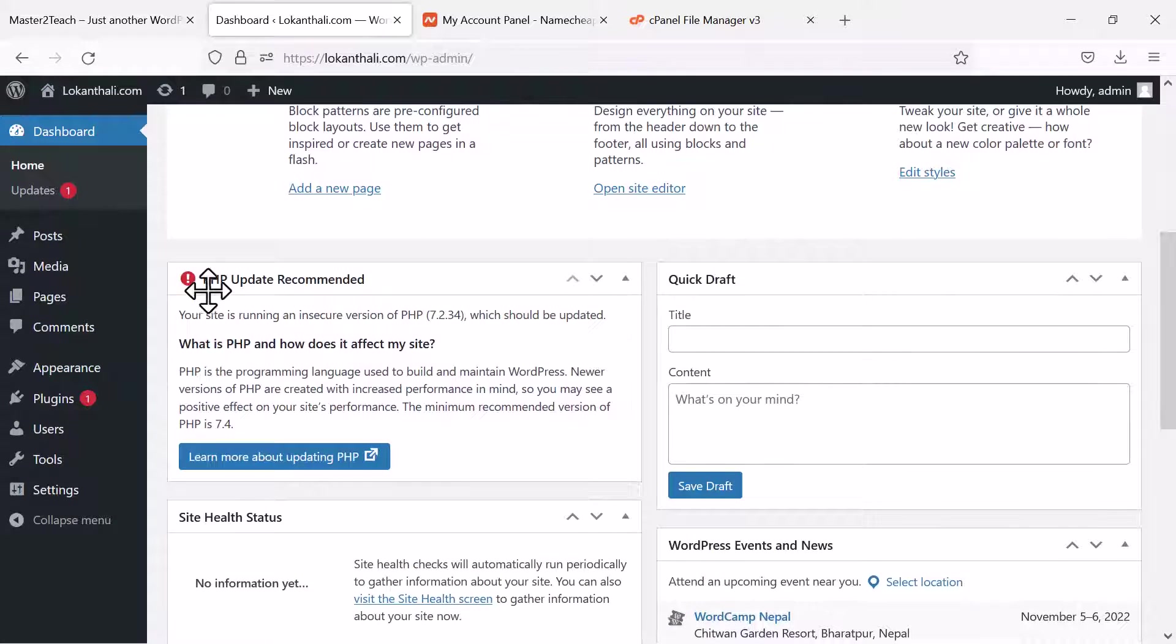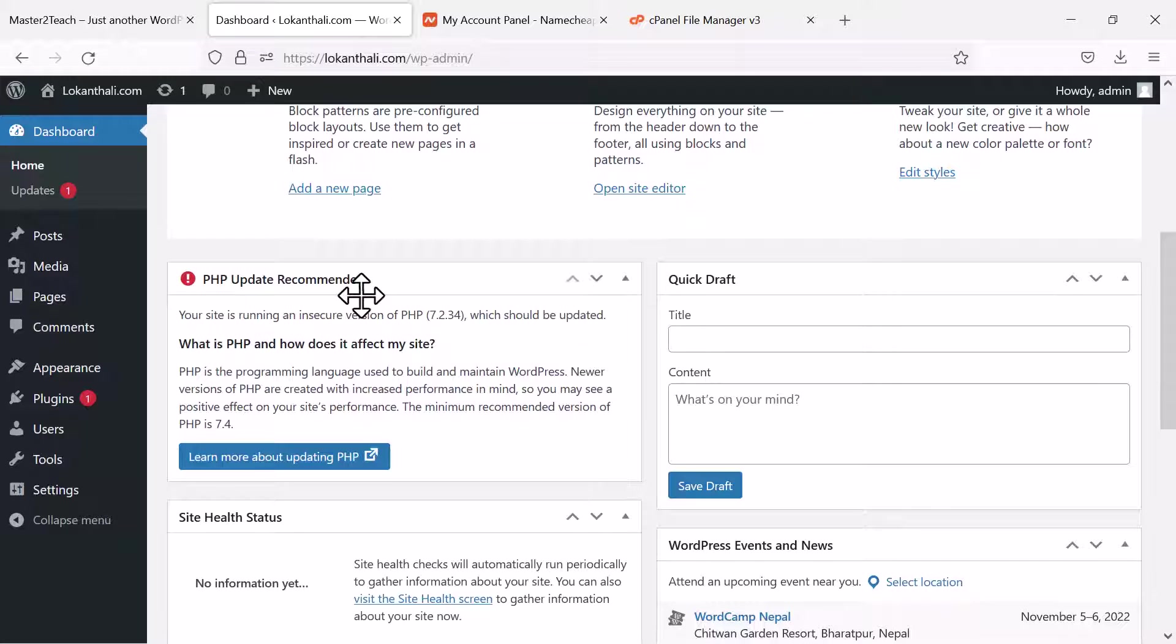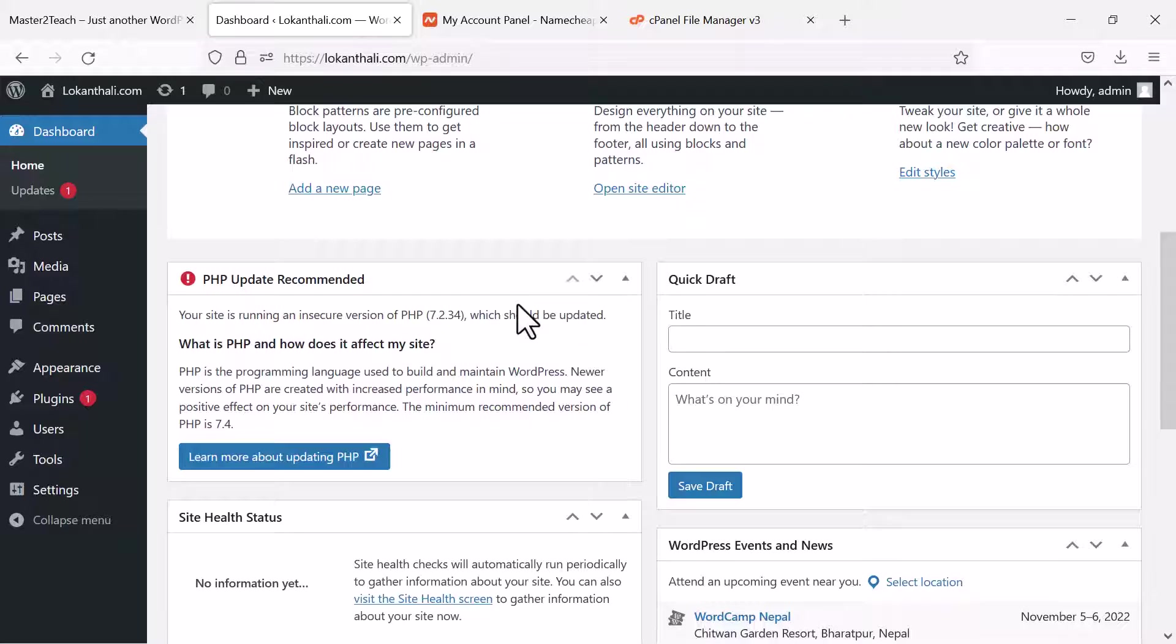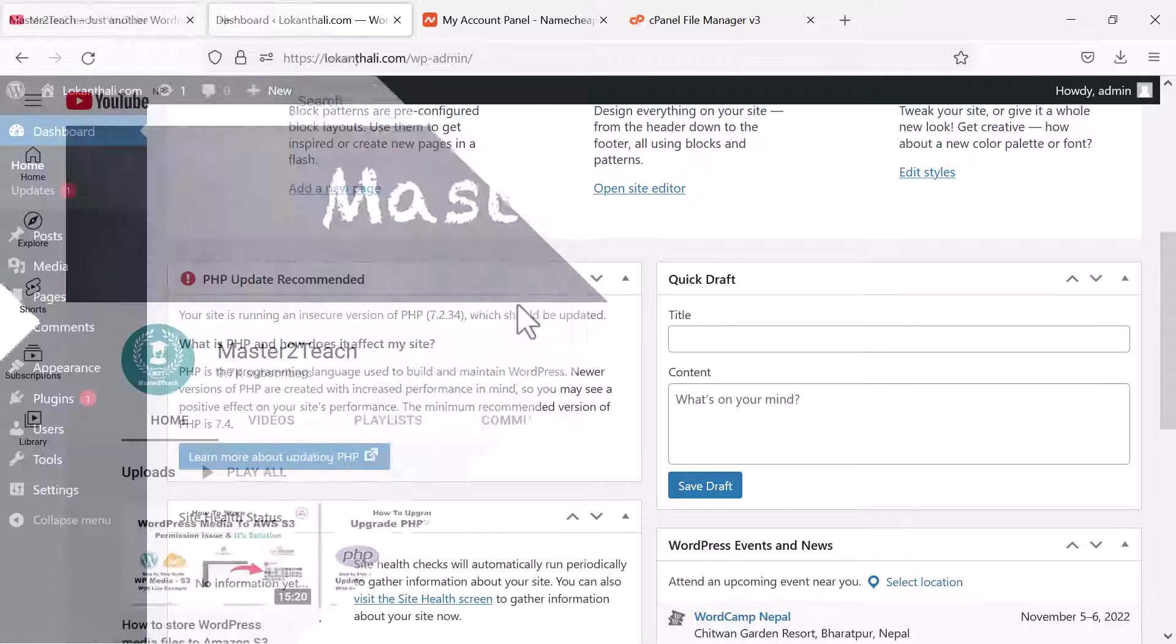WP alerted me that PHP update is recommended. Your site is running an insecure version of PHP 7.2 which should be updated. Let's see how to get rid of this message by updating the PHP version of your live server.